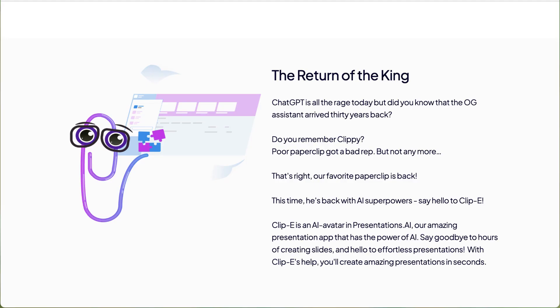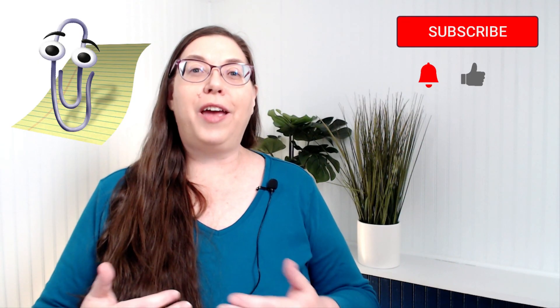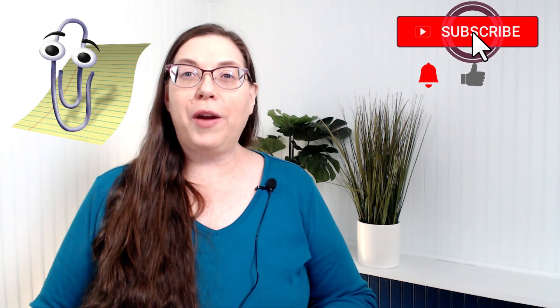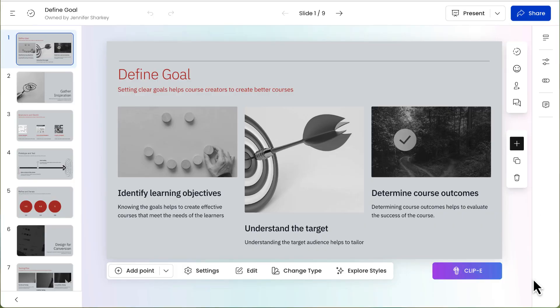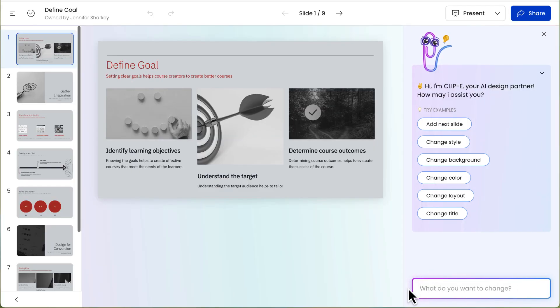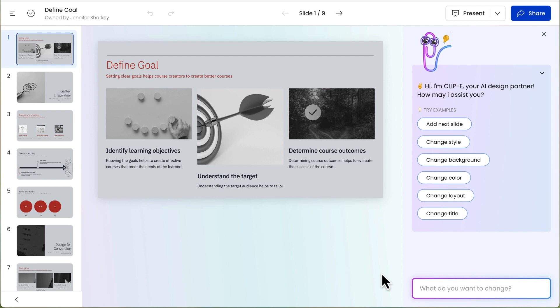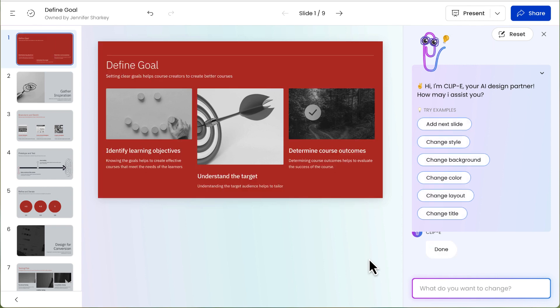Clip E is an AI assistant and a nostalgic nod to the Microsoft Paperclip mascot from Windows 97. However, from what I've heard and read, those who actually experienced Microsoft's Clippy don't exactly have fond or warm and fuzzy feelings about it. To use the AI assistant, click the button and it will provide specific commands like add slide, change style, background, color, layout, or title. There is also an option to type in a command.